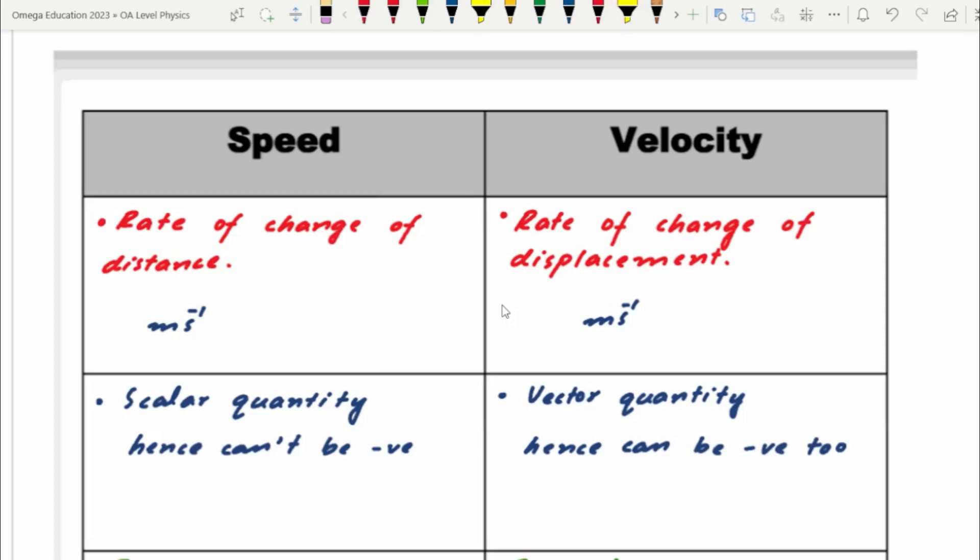If an object is moving, its velocity might be zero — it could be zero — but speed cannot be zero. If an object moves, it must have a speed; it can't be zero.